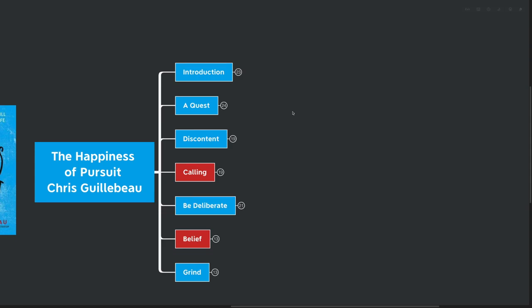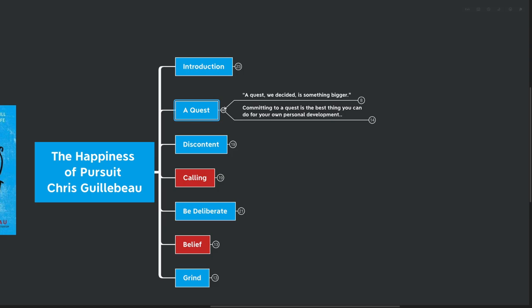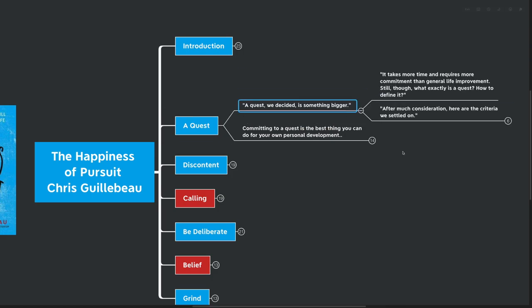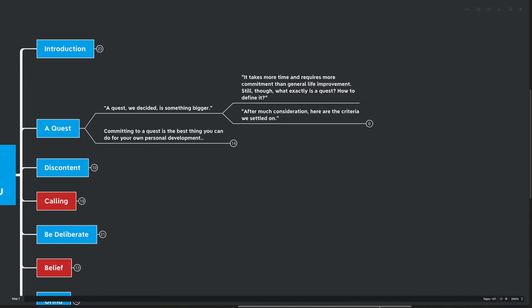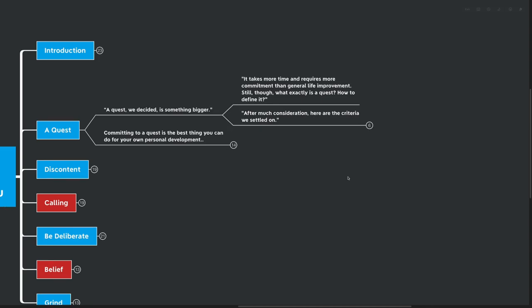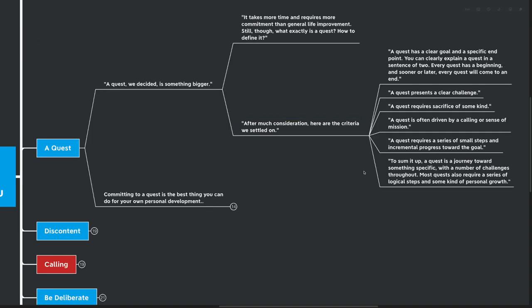Let's talk about our very first big idea here, a quest. A quest, we decided, is something bigger. It takes more time and requires more commitment than general life improvement. So this is talking about the difference between a quest or just kind of reading personal development books or reading financial books or whatever you're doing. You're kind of setting out on general life improvement, but a quest is something a little different. Still though, what exactly is a quest? How do you define it? Definitely a good question. After much consideration, here are the criteria that we settled on.